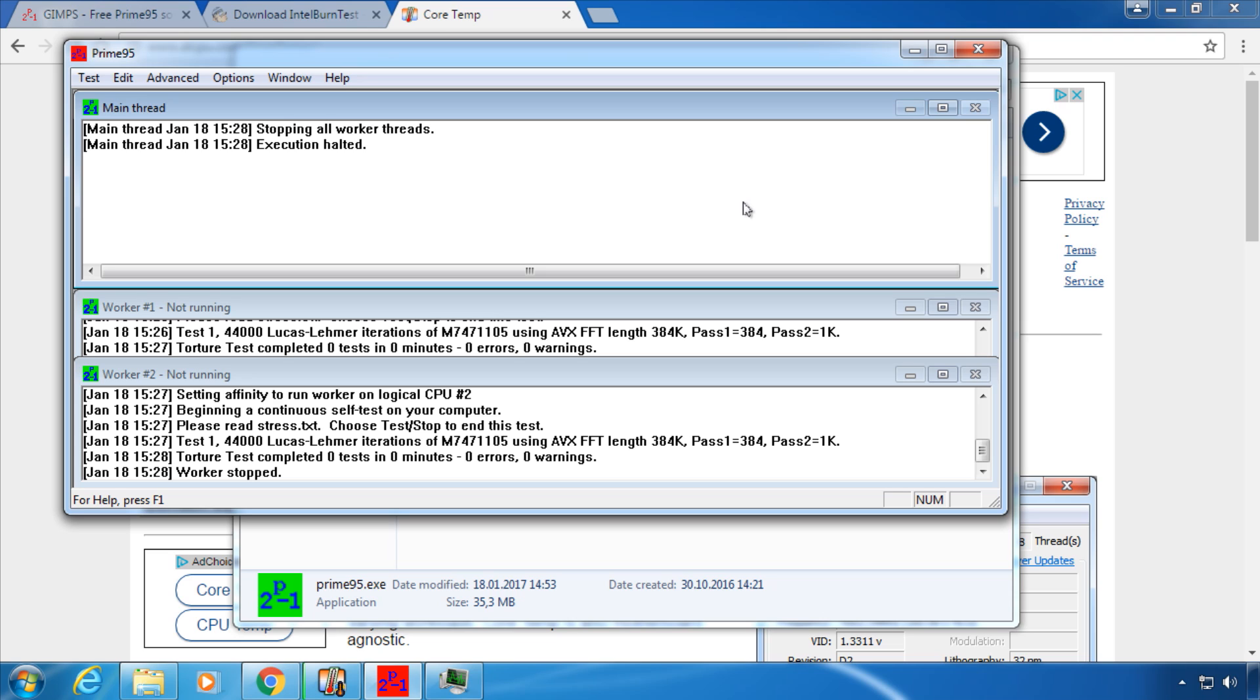As I have said, you would have to run this test for several hours before you can be certain that your system is stable. The quicker alternative is the Intel Burn Test.